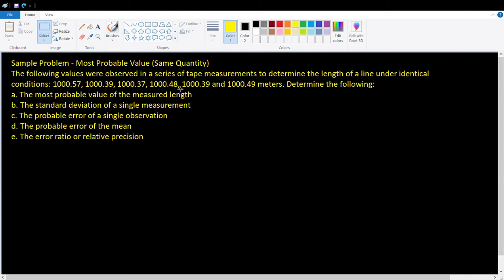There are six trials involving the measurement of the length of a line, and we are asked to find the following: A, the most probable value of the measured length; B, the standard deviation of a single observation; C, the probable error of a single observation; D, the probable error of the mean; and finally, the error ratio or relative precision.